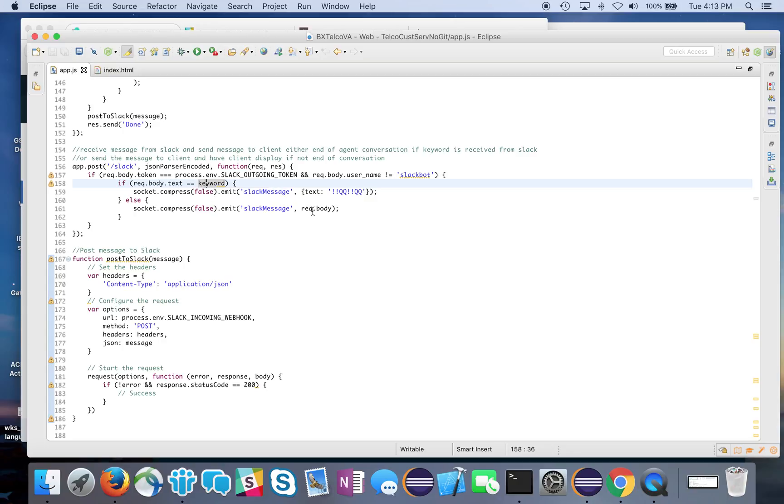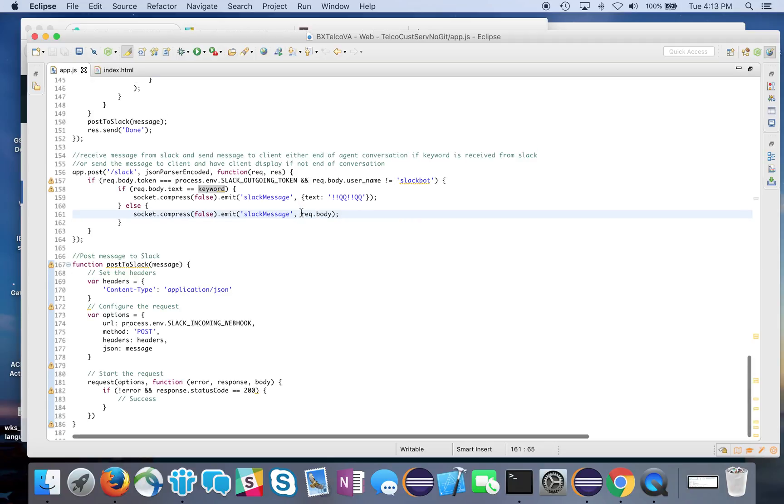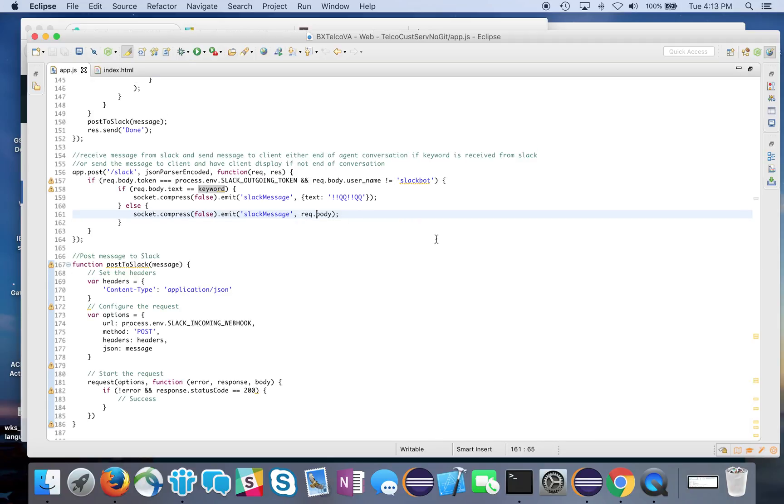If not, I just pass the actual body, which is the message, onto the screen. That gets displayed on the screen, and the user gets to see what the agent has responded.